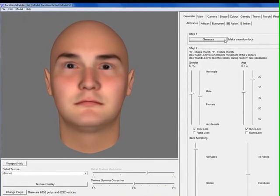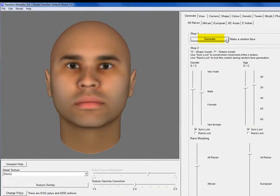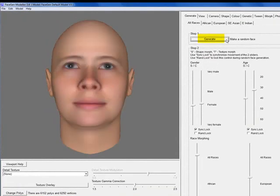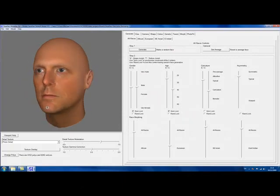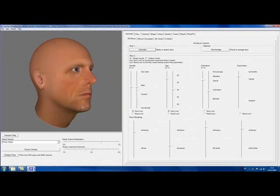You can either begin by generating new faces randomly, just like I'm doing here, or you can choose to use FaceGen's PhotoFit feature, which transforms photographs into 3D faces.